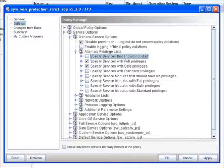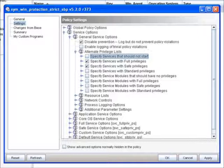So where we typically see customers define those software distribution tools and backup solutions is under safe privileges. And this has the same capabilities as full, but it does not override the self-preservation technology built into critical system protection. You can see you can define services and service modules under here, all under alternate privilege lists.